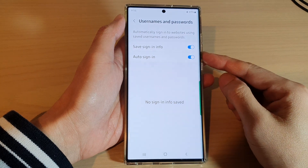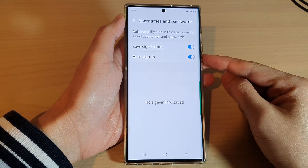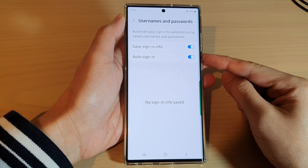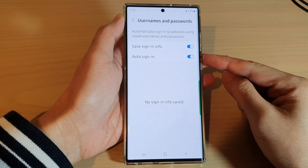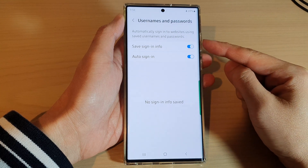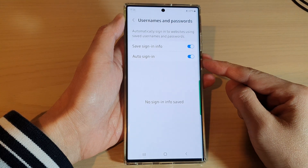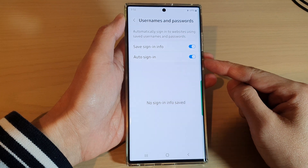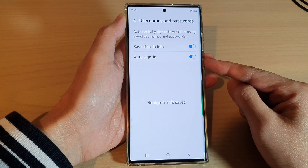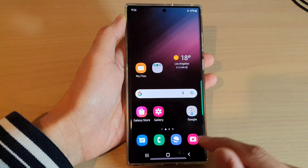In this video, we're going to take a look at how you can turn on or turn off auto sign-in using saved usernames and passwords for Samsung Internet on the Samsung Galaxy S22 series.